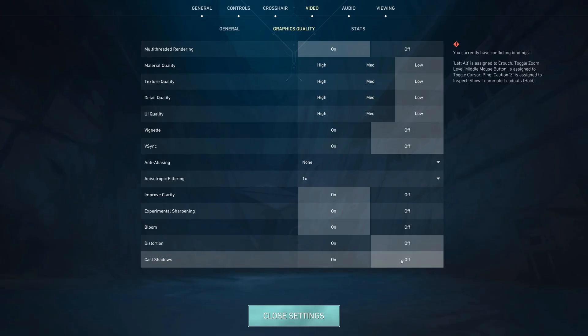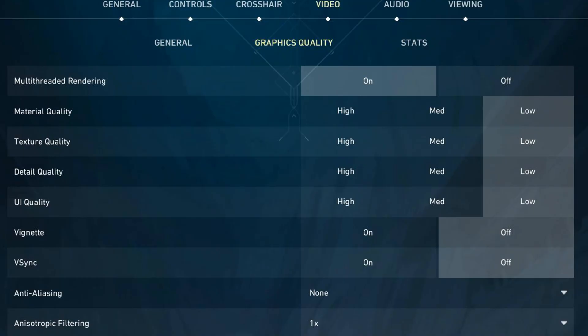Now let's talk about multi-threaded rendering. Make sure this is On. This allows the game to use multiple cores of your CPU, which significantly improves and stabilizes your frames per second. More cores mean smoother performance.